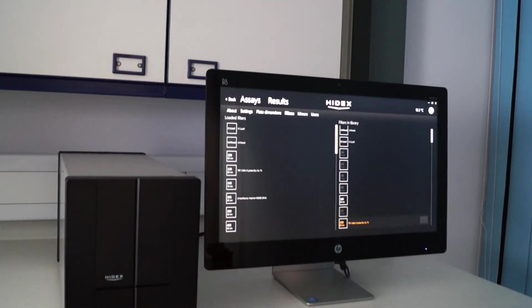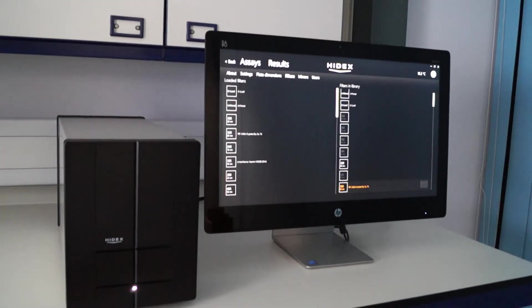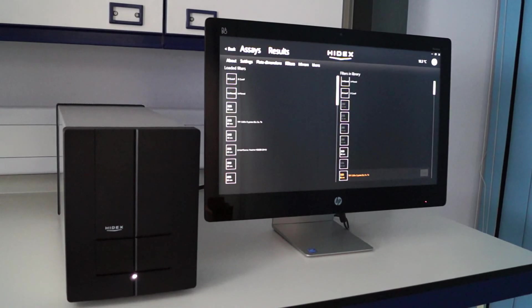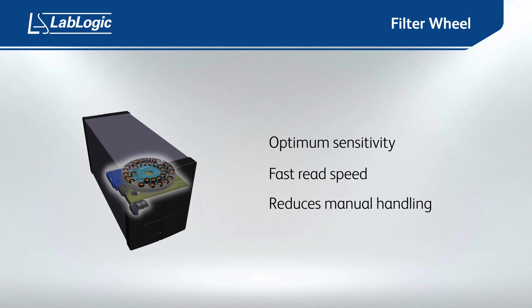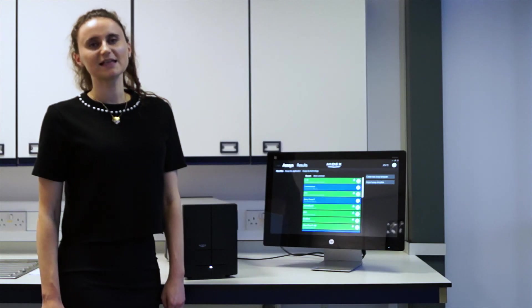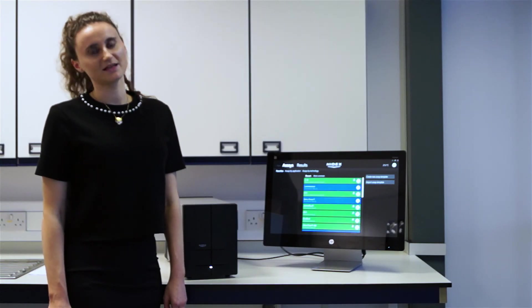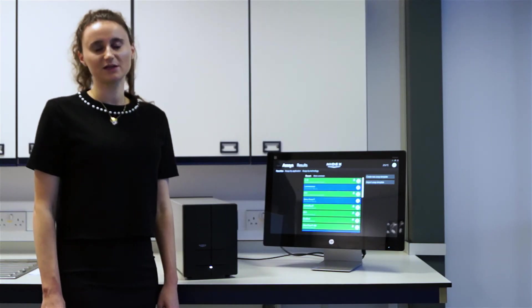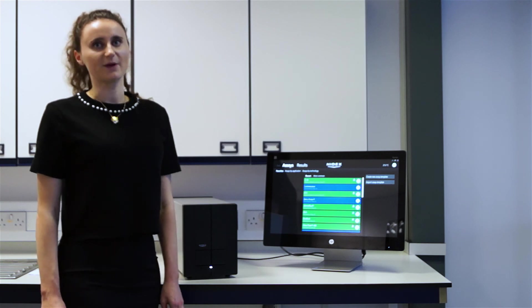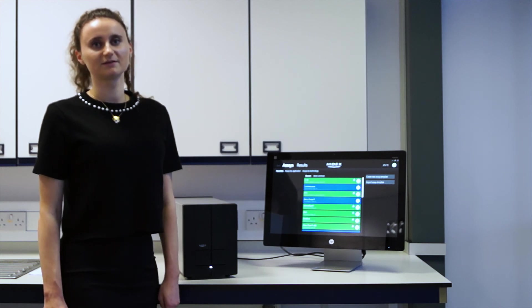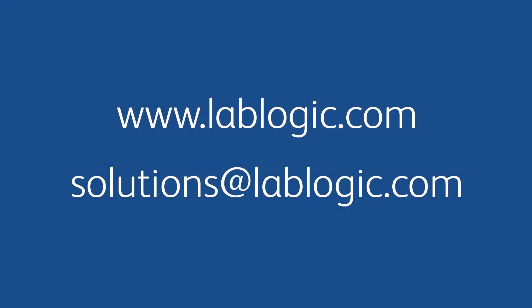Overall, the filter wheel within the Hydex Sense allows the instrument to deliver optimum sensitivity and read speed without manual handling. It is therefore the perfect and most flexible alternative to a monochromator-based microplate reader. For more information or to book a demonstration, please visit lablogic.com.